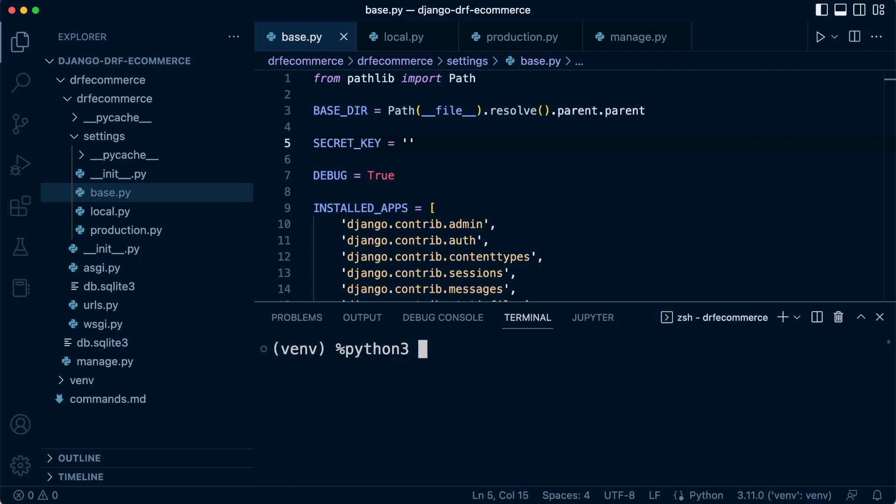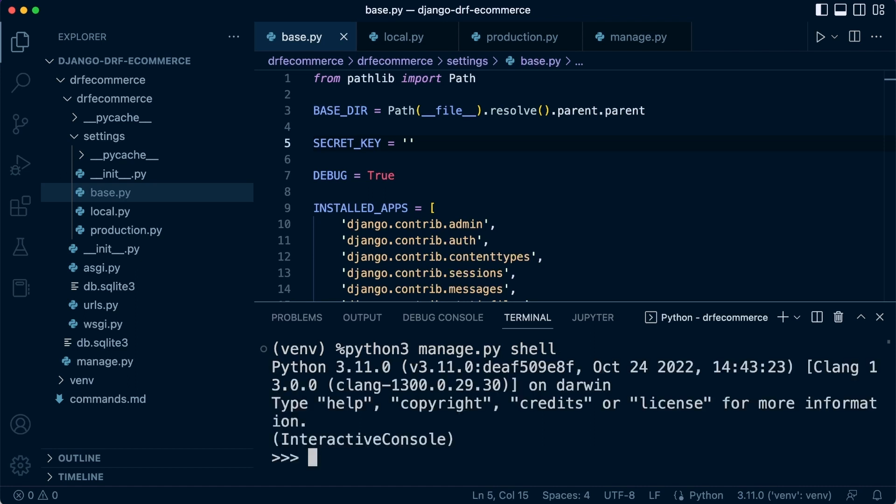So for this we can access the Python shell. So through manage.py we access a Python shell, which is kind of wrapped around by manage.py to give us access to Django tools. So let's open up a Python shell, interactive shell here.